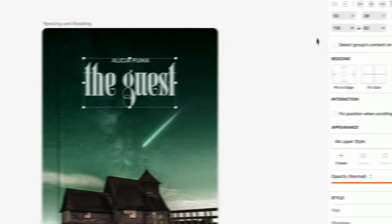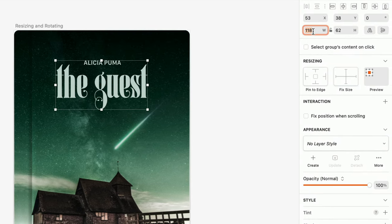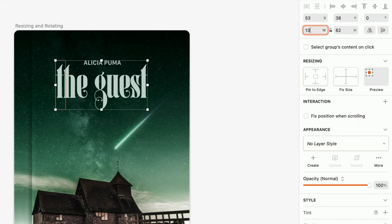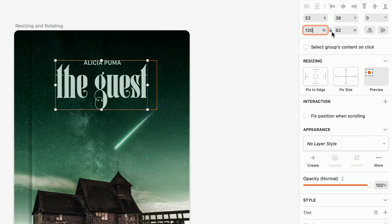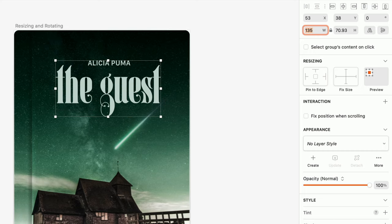You can also resize a layer from the width and height fields in the Inspector. As you type, you'll see a preview on the canvas of the new bounding box. The lock icon between the width and height fields allows you to lock the layer's proportions. Once you're satisfied, just press Return to apply the changes.